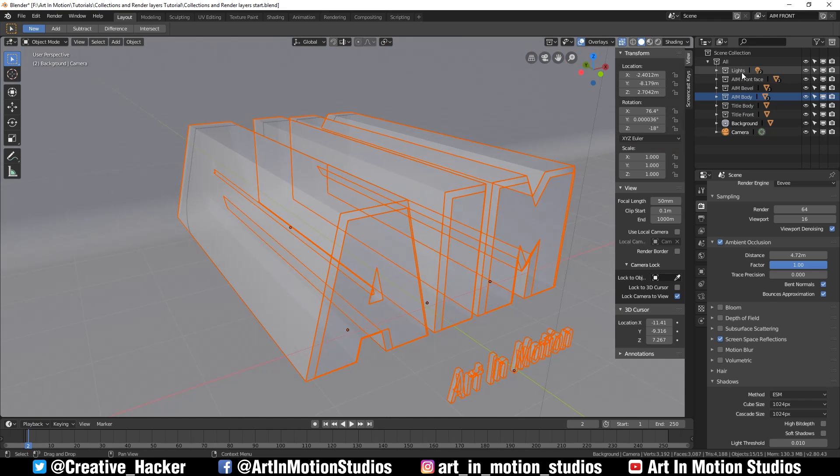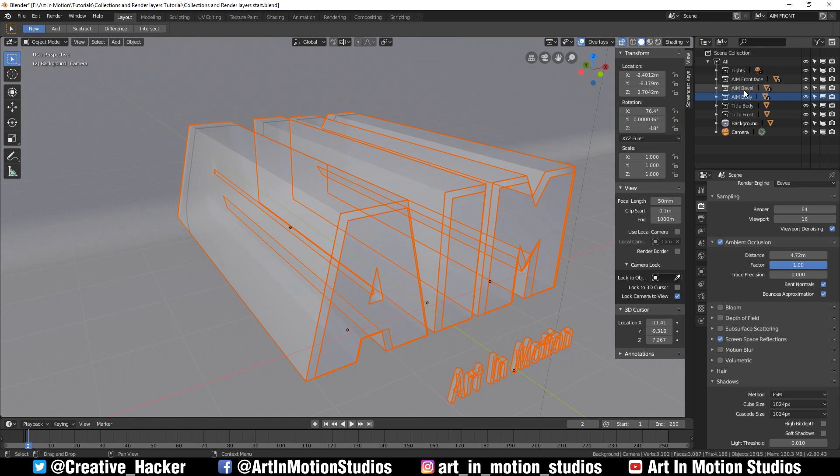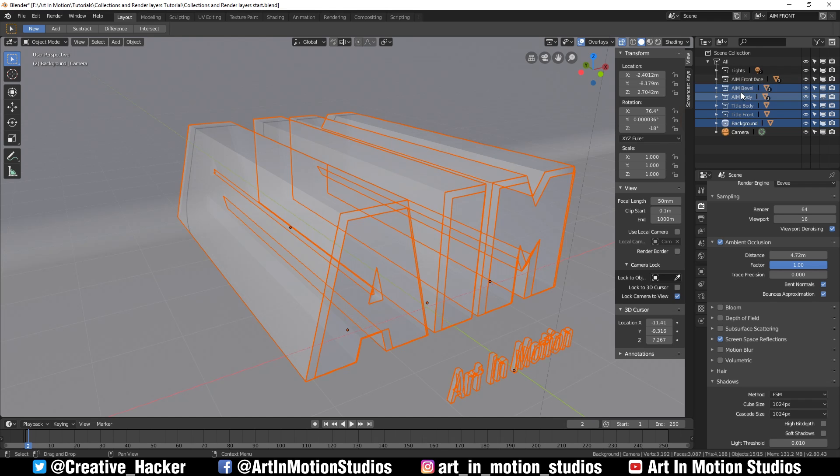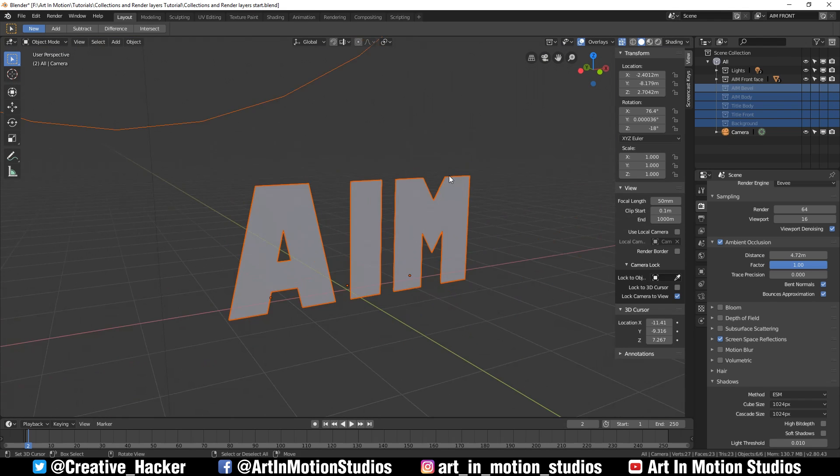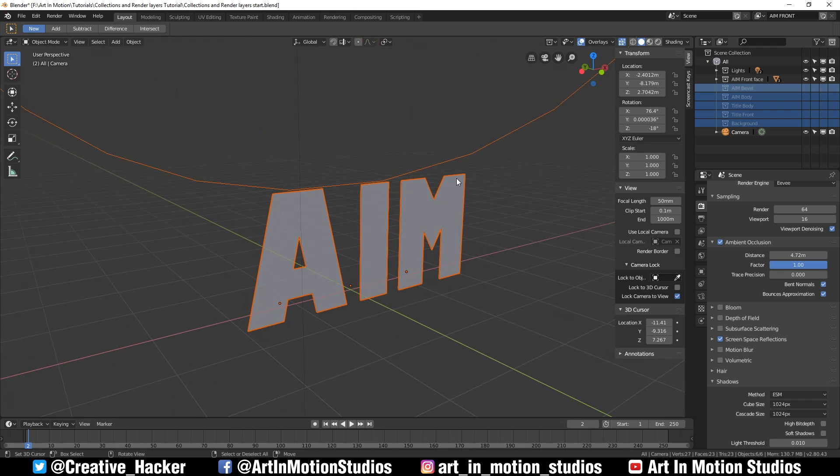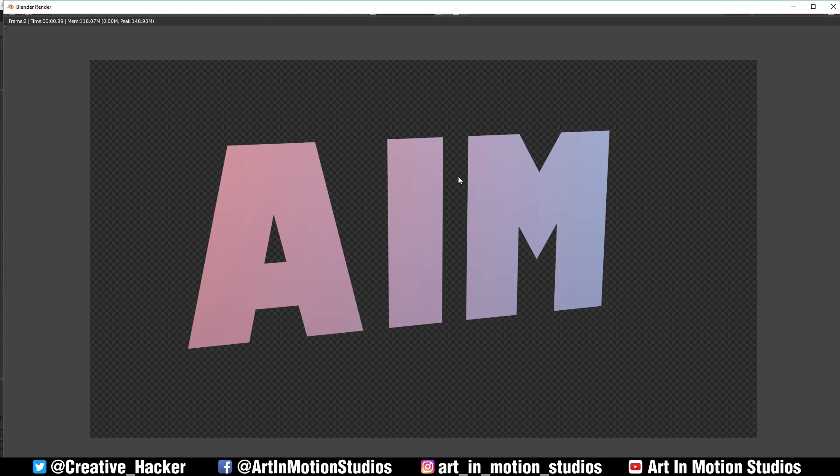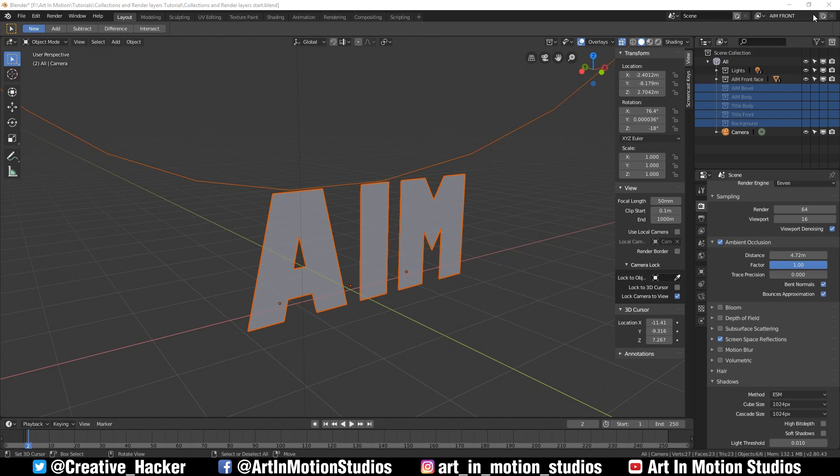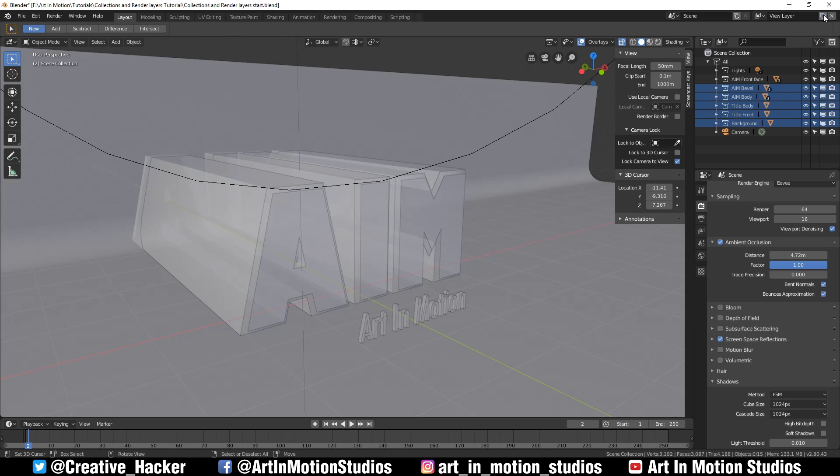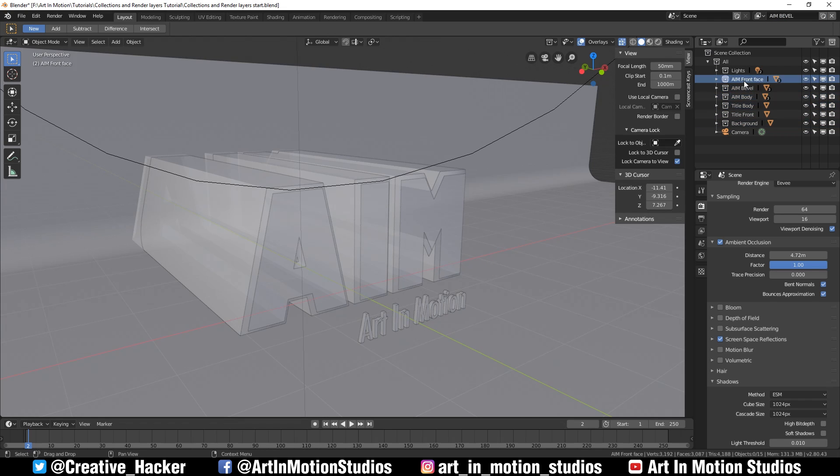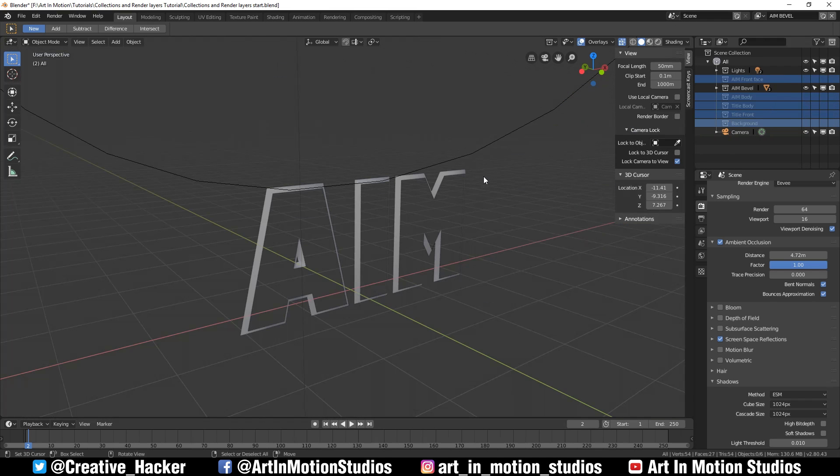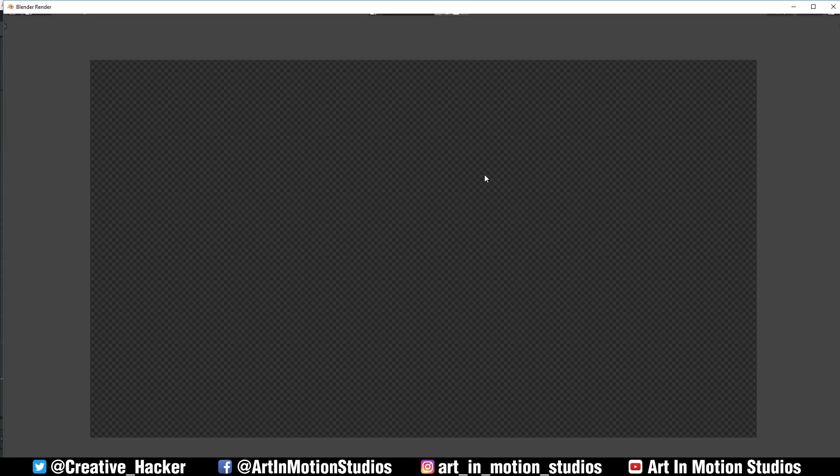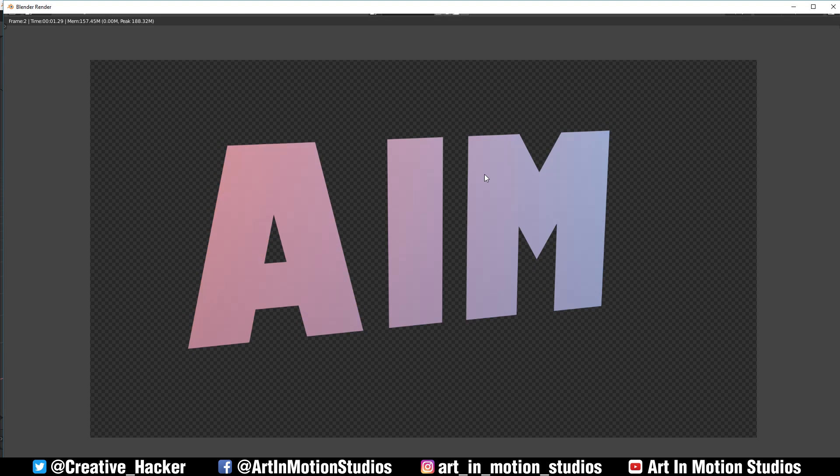We're going to start by going to the top here where the view layers are, or render layers as we used to know them. We'll rename this one AIM front. What we want to do is put only the front face on this render layer. The way we do that is by selecting everything else in our outliner except for the lights and the front face collection, right clicking, going to view layer and setting exclude. Now that's everything that's inside of this view layer. Let's just press render and that's what we get.